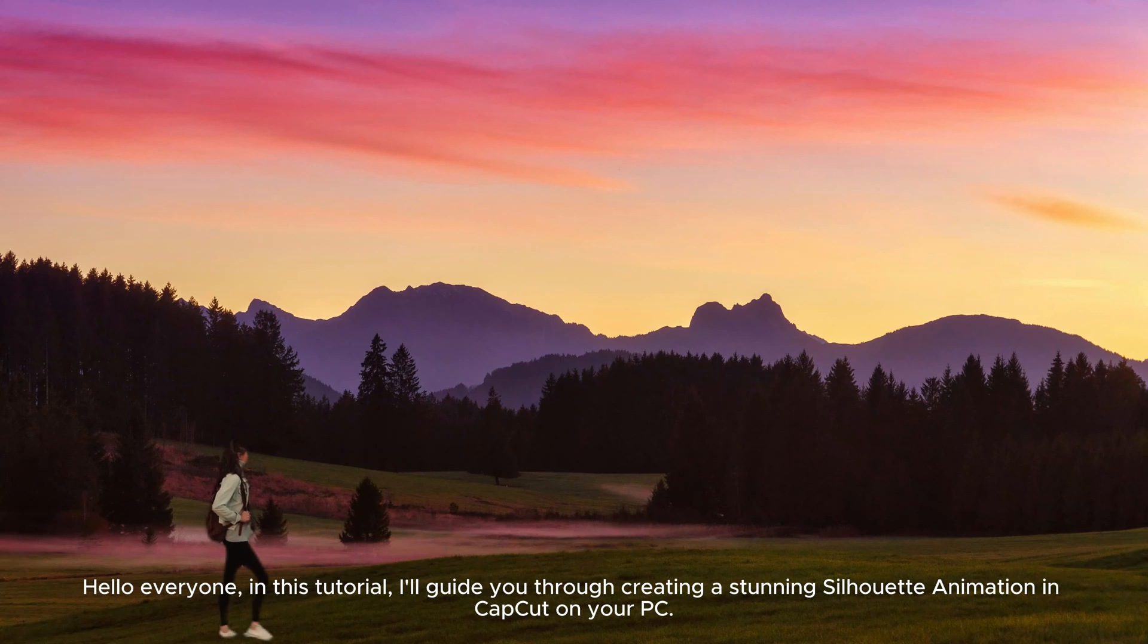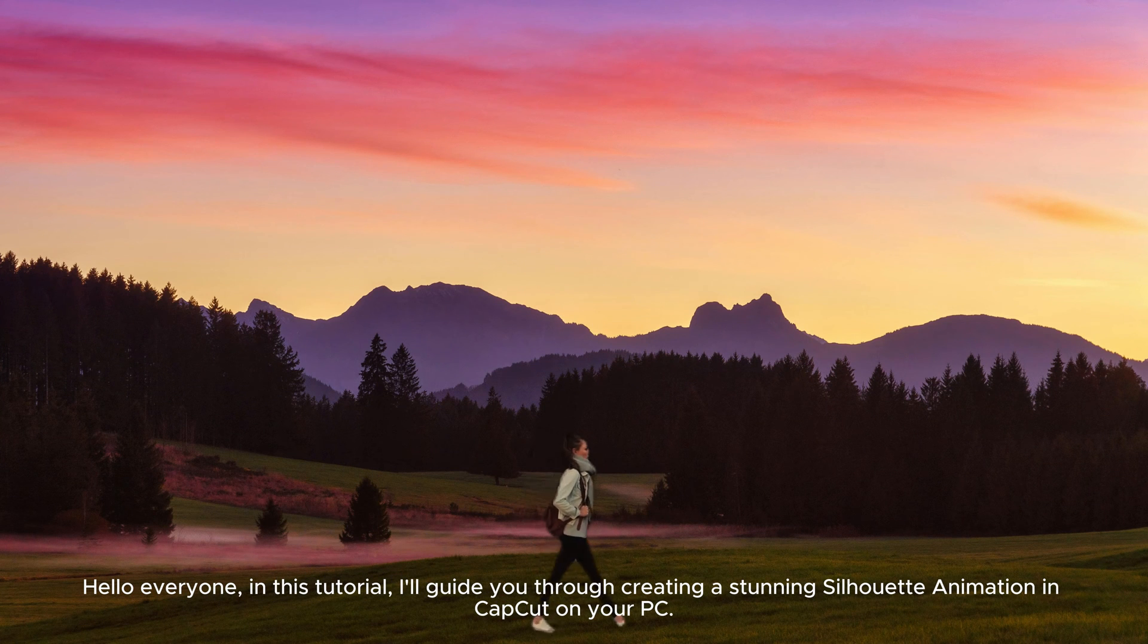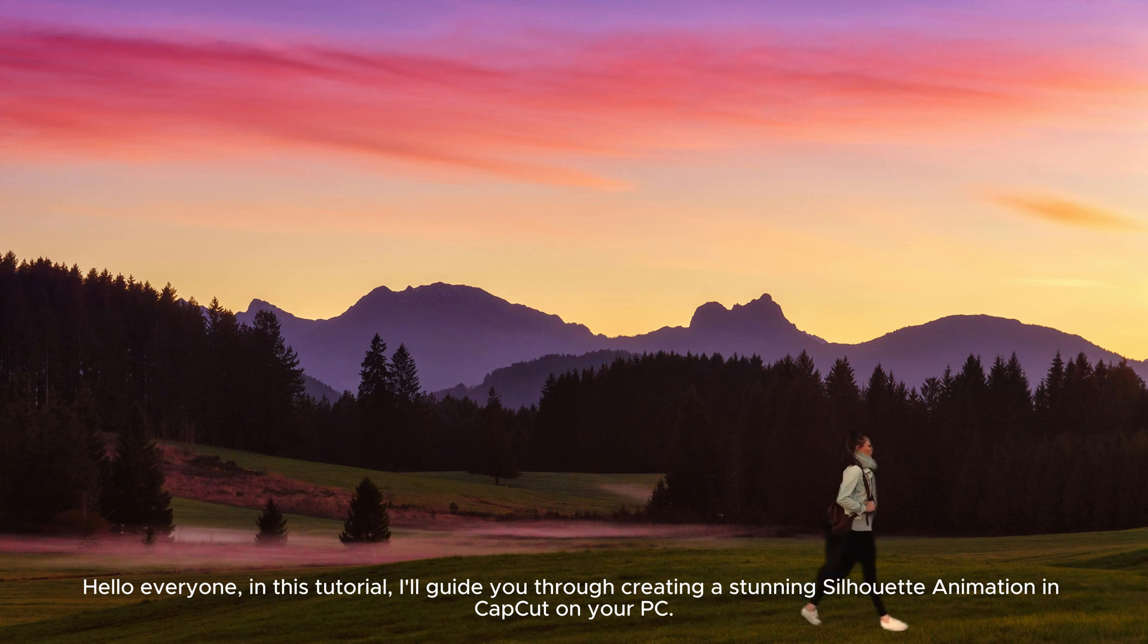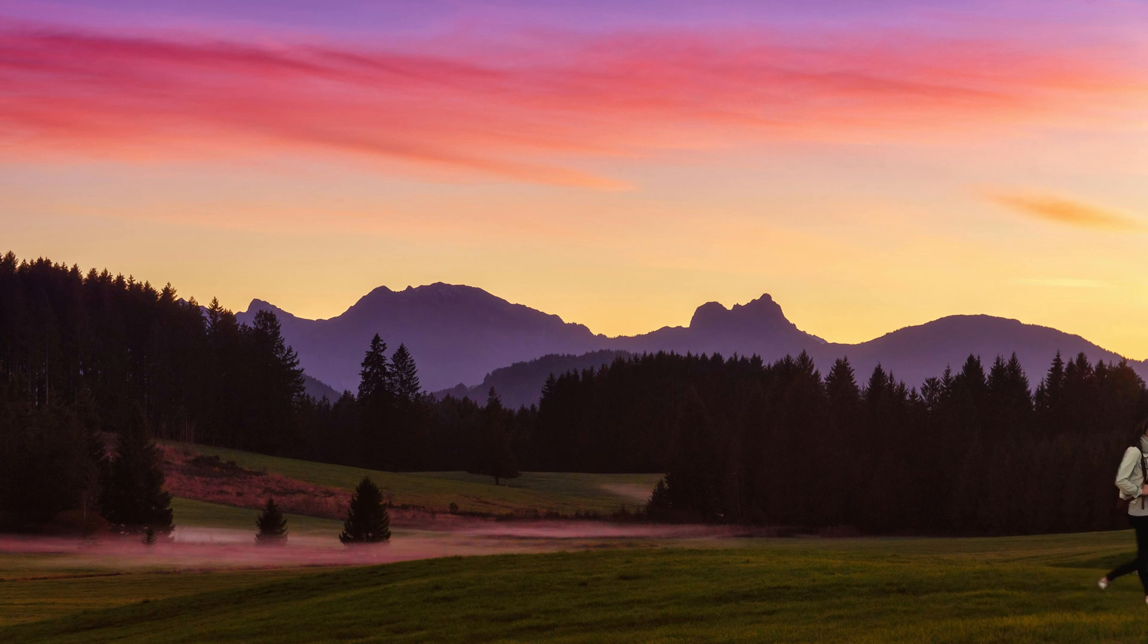Hello everyone! In this tutorial, I'll guide you through creating a stunning silhouette animation in CapCut on your PC.